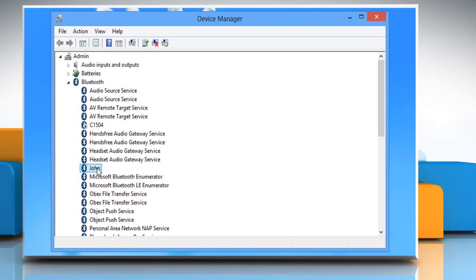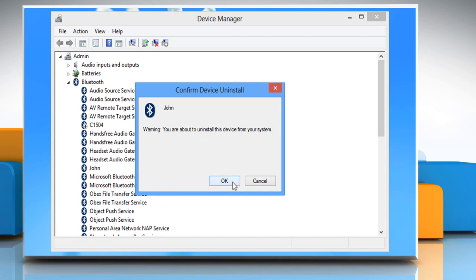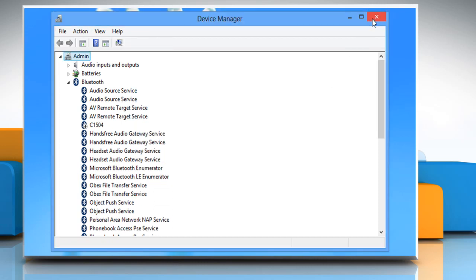Now right-click on the Bluetooth device and then click Uninstall. Click on OK to confirm and then close the Device Manager window.